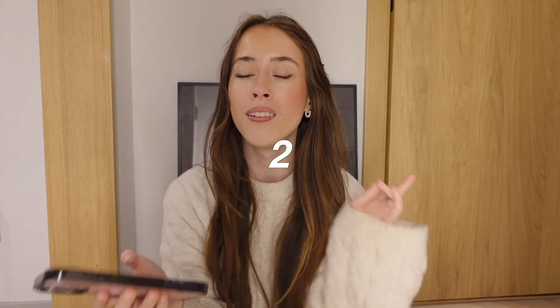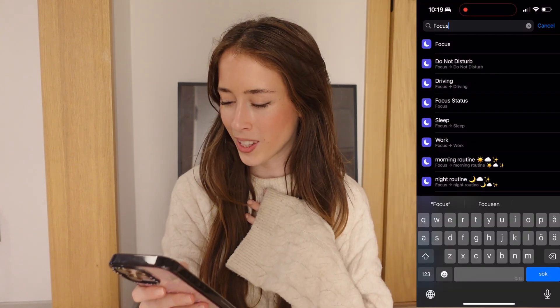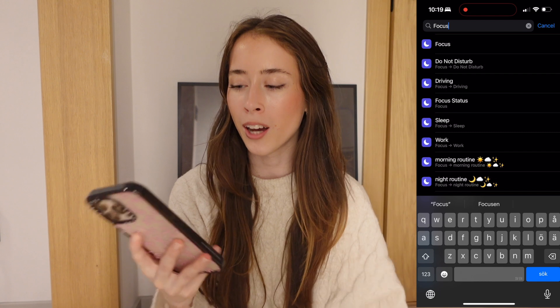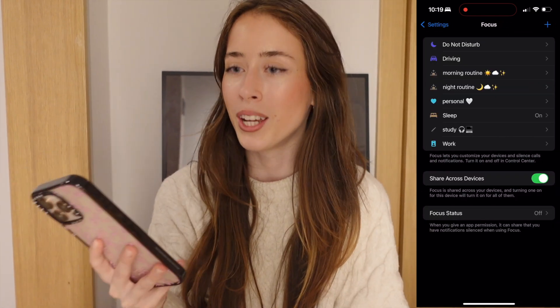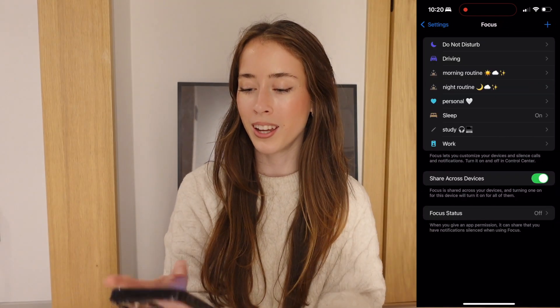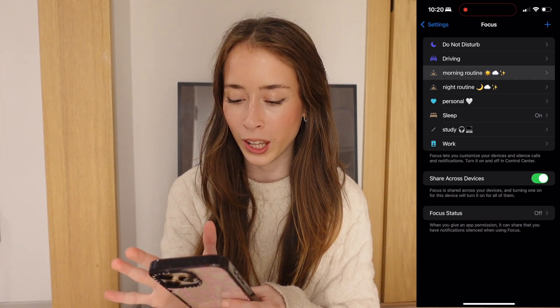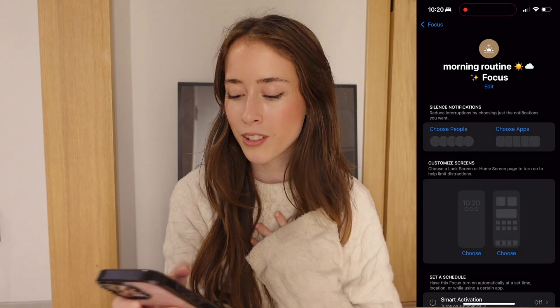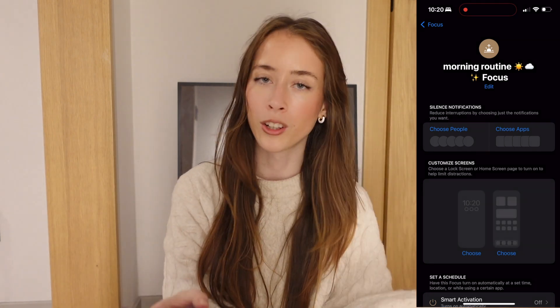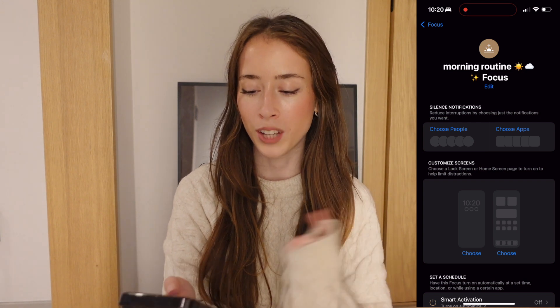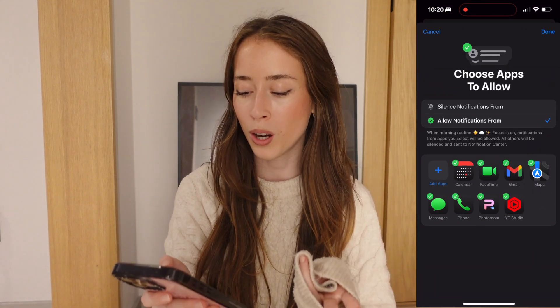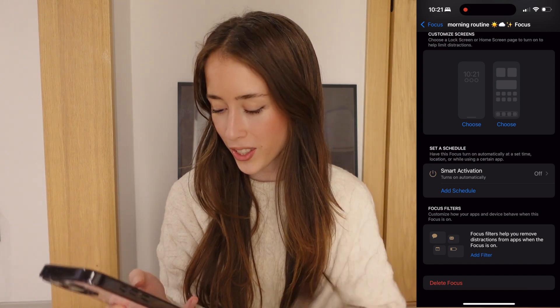Next we have enhanced focus filters. You can now block or prioritize specific information based on your current activity. Go to Settings, search for focus mode, and go into a specific focus mode like morning routine. Here you can choose what people can contact you and which apps can send notifications. At the bottom it says focus filters.